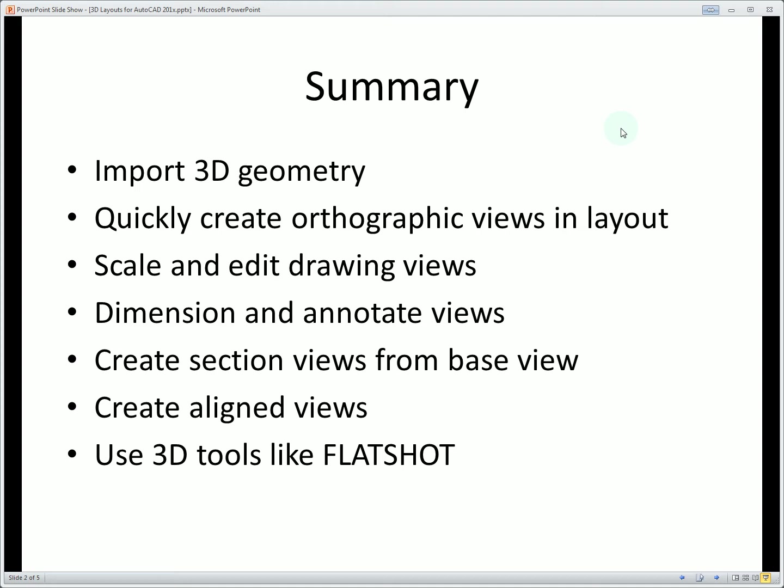Finally we're going to look at tools like Flatshot which will let you quickly condense 3D geometry into a 2D view.